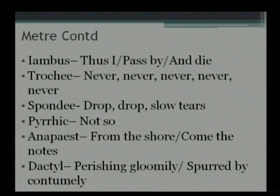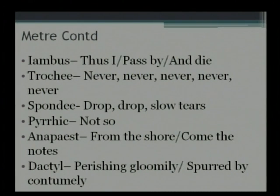For Trochee we also have from Longfellow: 'There the wrinkled old Nokomis nursed the little Hiawatha, rocked him in his linden cradle, bedded soft in moss and rushes, safely bound with reindeer sinews, stilled his fretful wail by saying: Hush, the naked bear will hear thee.' For Spondee: 'Drop, drop, slow tears and bathe those beauteous feet which brought from heaven the news of peace.'